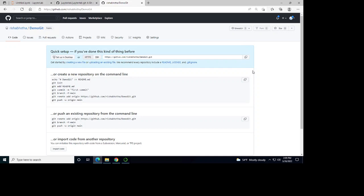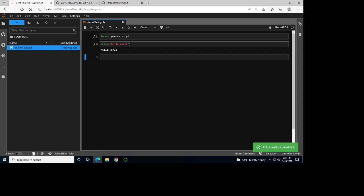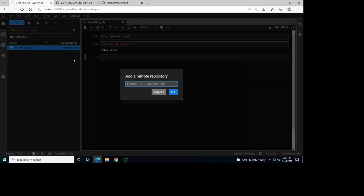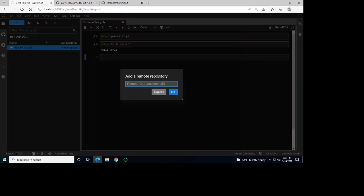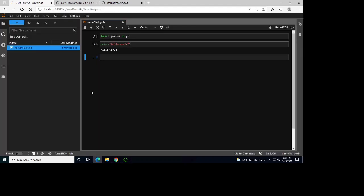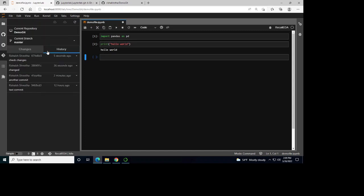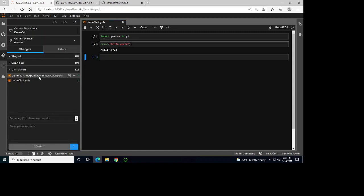I'm going to add this repository. I'll copy that link, go back to my file, and add the remote repository by putting that link in. I've now added it and I can see my changes here.